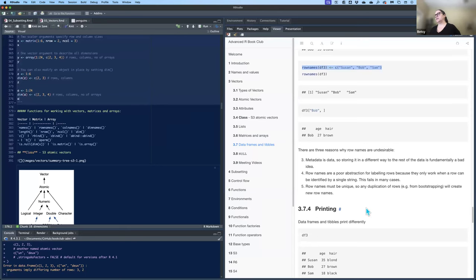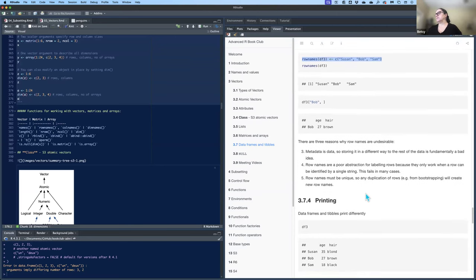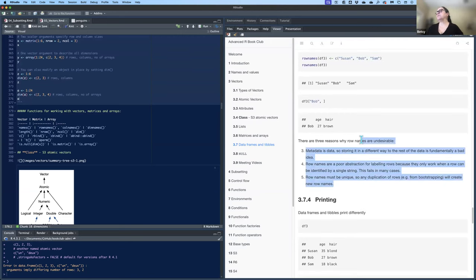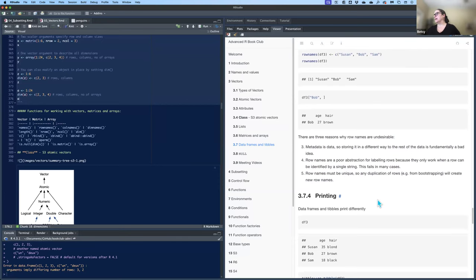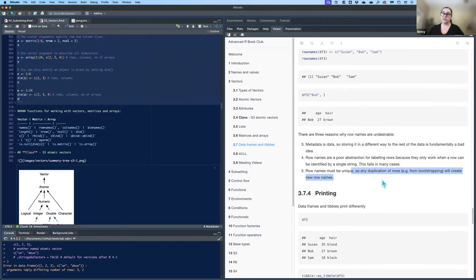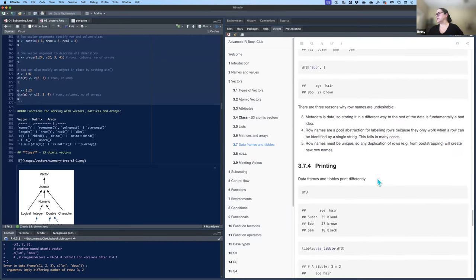Hadley Wickham gives three reasons why you generally don't want to use row names. Personally I do use them, so I didn't quite understand why he doesn't like them. One thing is they must be unique. If you have a ton of data it would be cumbersome, but on smaller data sets it's not really an issue.